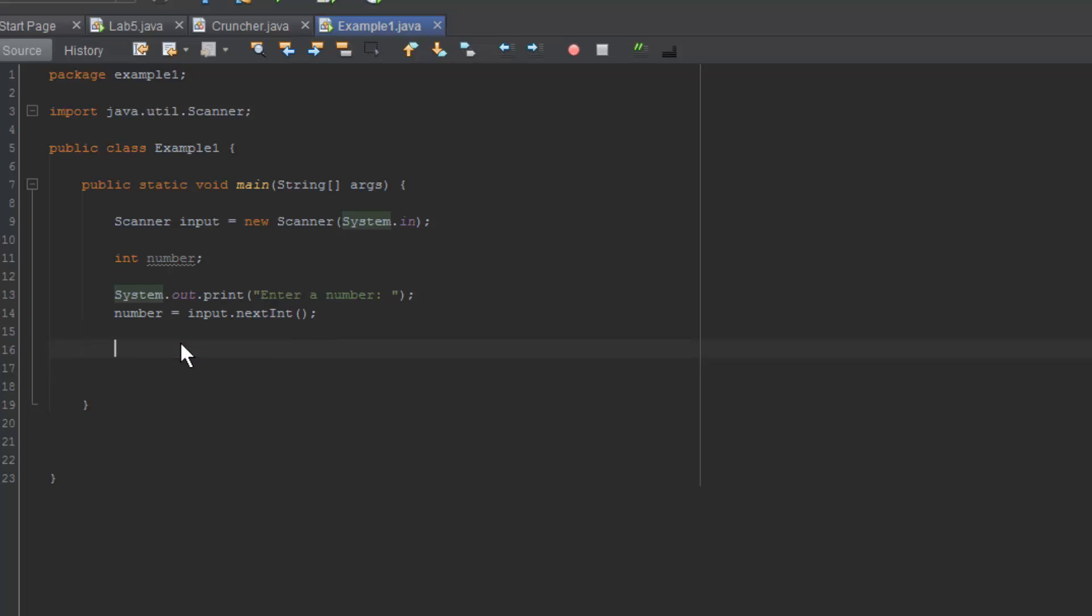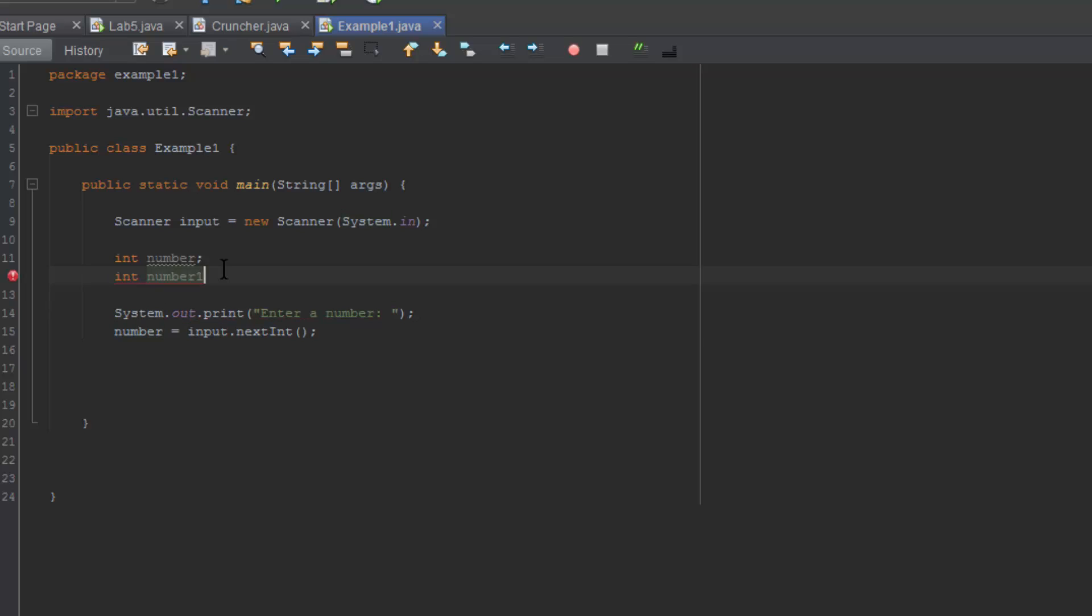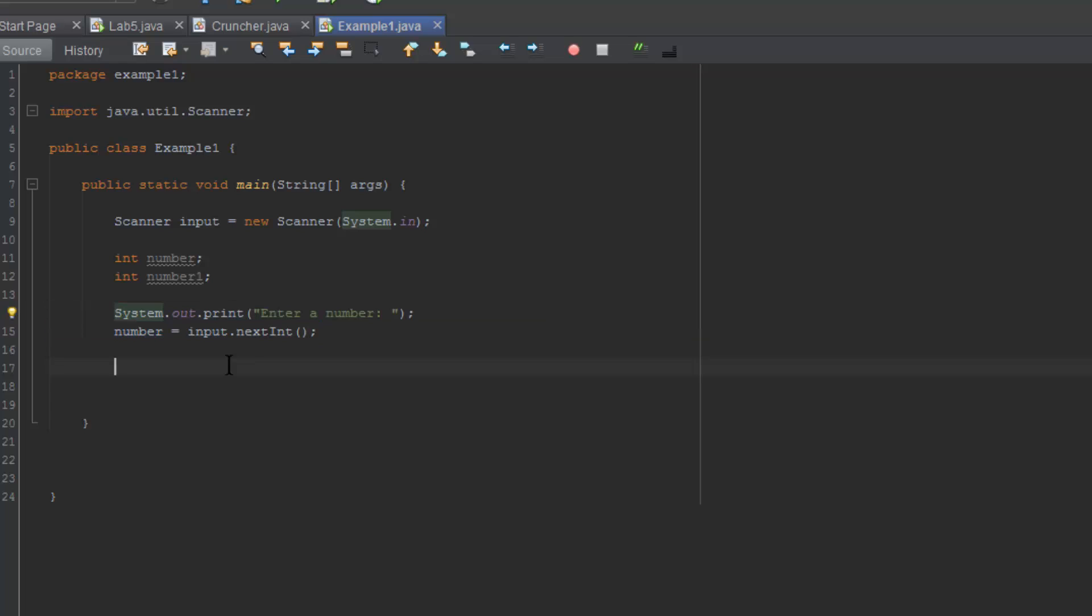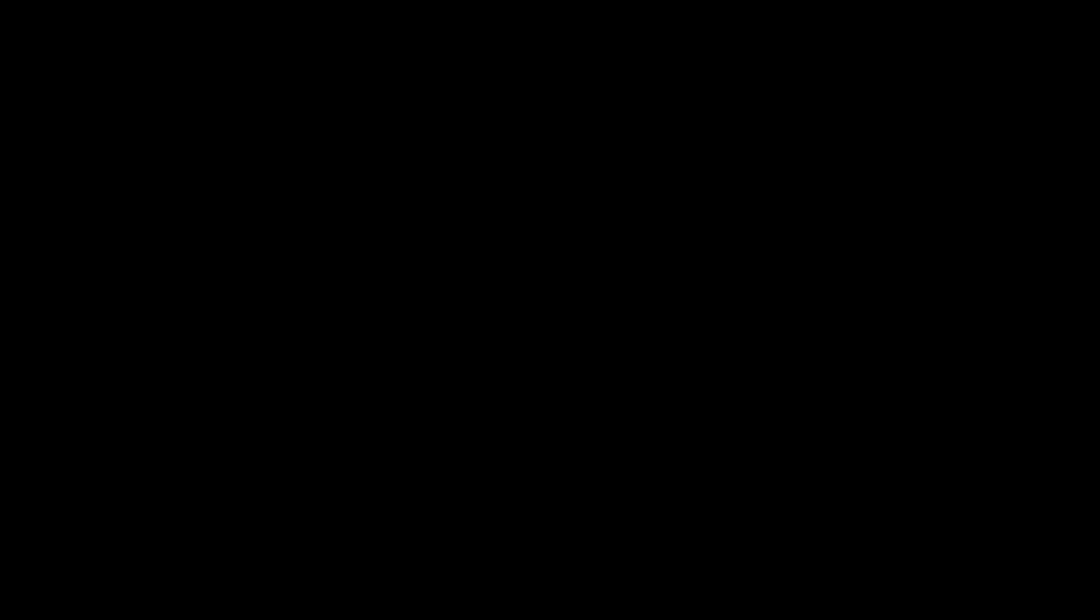So now go ahead and delete this line of code. What we'll do is start to repeat the process again. We'll have to create another variable. So we can call it enter number one. And now we're going to do the same thing again. We'll basically just copy this code and paste it again. Make sure to change the number to number one.